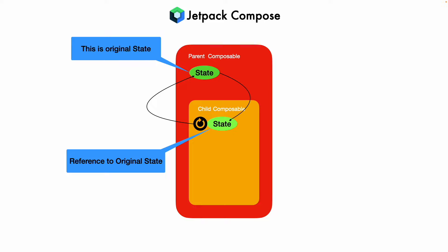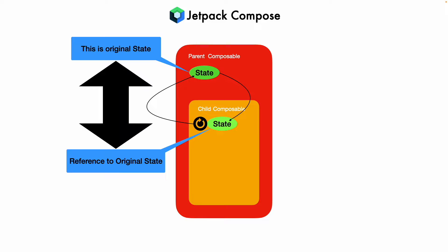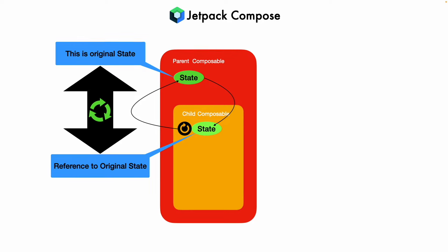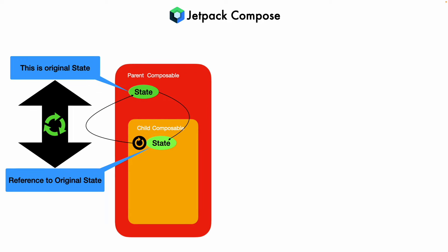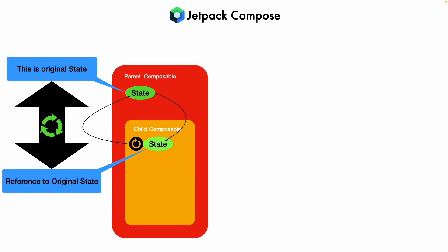Ideally speaking this should happen in a very seamless fashion, that is it should be always in sync. But as you saw in the logcat sometimes this sync might not happen properly between the parent and the child state.